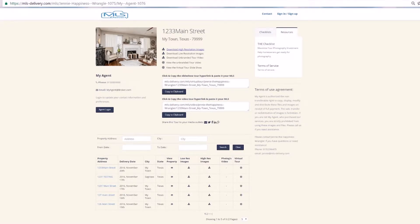Hi, this is Jenny, the Happiness Wrangler at MLS Delivery. This video identifies the process of downloading and extracting your files on a Chrome browser.